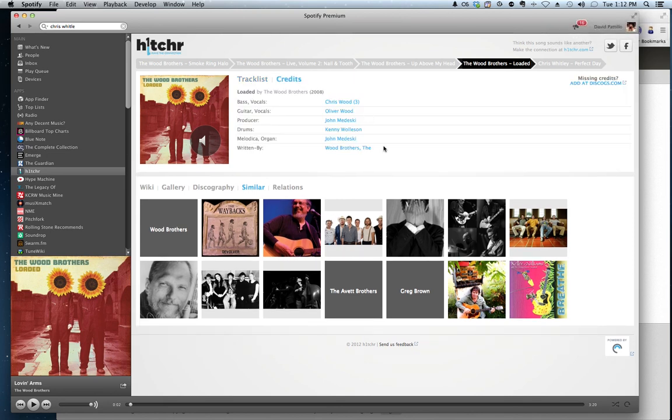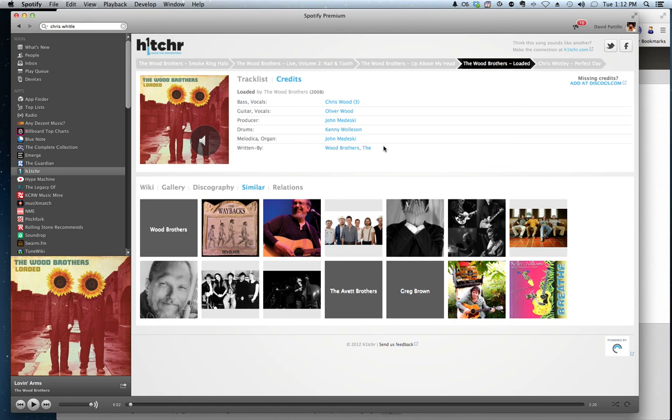So if you're using Hitcher, and you really like it, but you find that you're limited in terms of the credits, come in and do what I just did, and help us out. Add credits. Discogs will thank you, and we'll thank you too. So keep it coming.